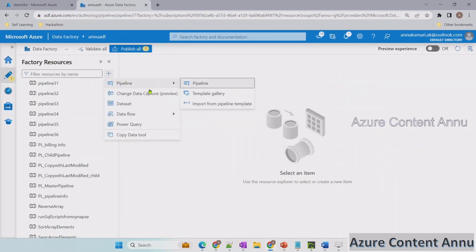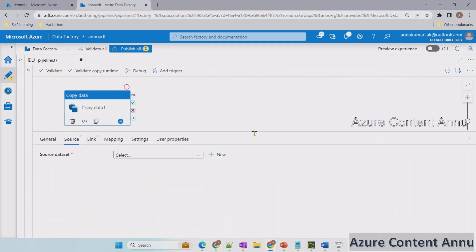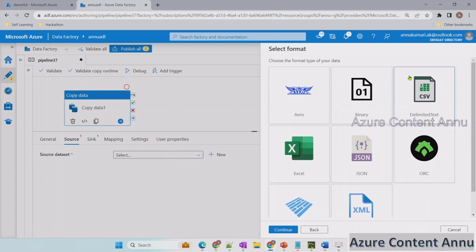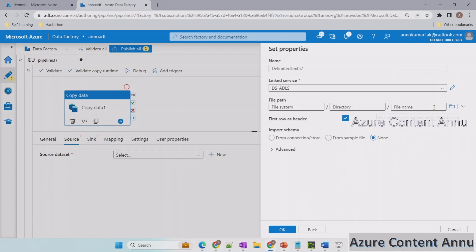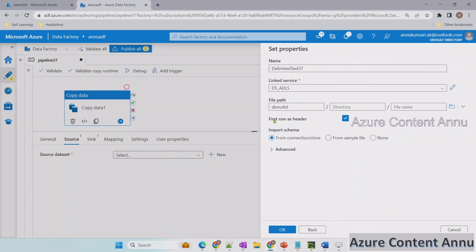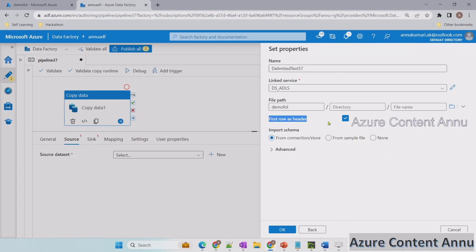Let me go to the ADF portal and start creating a pipeline. I'm going to drag a copy activity. In the source we will create a dataset pointing to the folder which has all the input files. Let me select CSV — although the source file doesn't have the correct extension, I'll go ahead with CSV. Let me select the existing linked service and point to the demo folder. First row is header — if we don't check this, after merging there will be duplicate column names. I don't want to import schema.